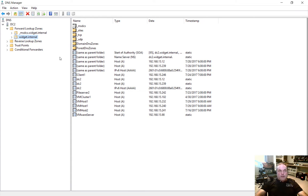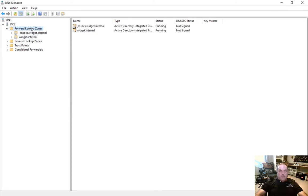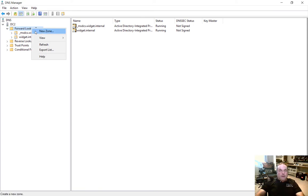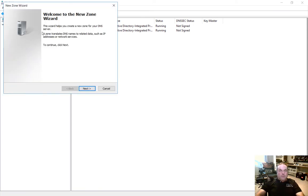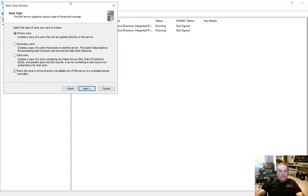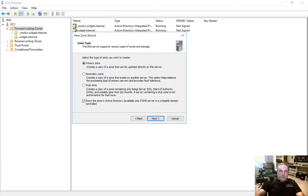So let's take a look at how to create an additional active directory zone in our DNS manager. Let's say we also own another company. Let's right click on here and choose new zone and we'll click next. We have some options here: the primary zone, the secondary, the stub, and we also have the option to store the zone in active directory.